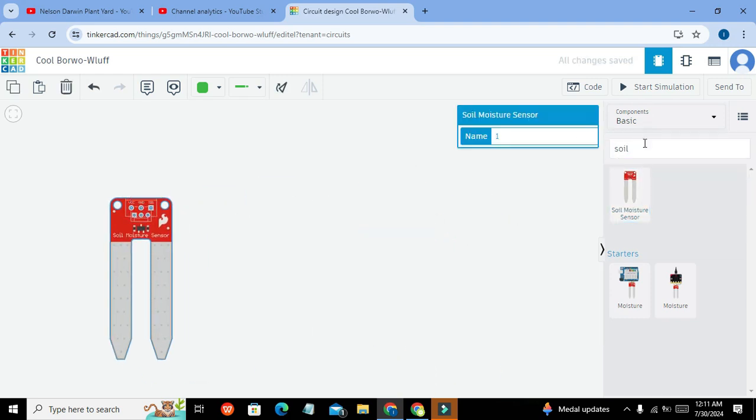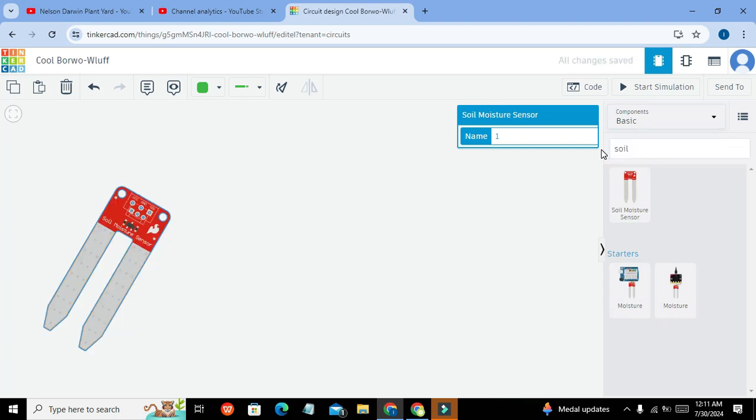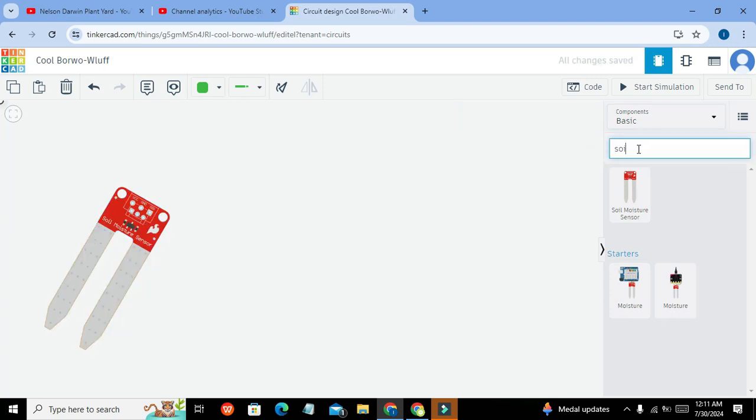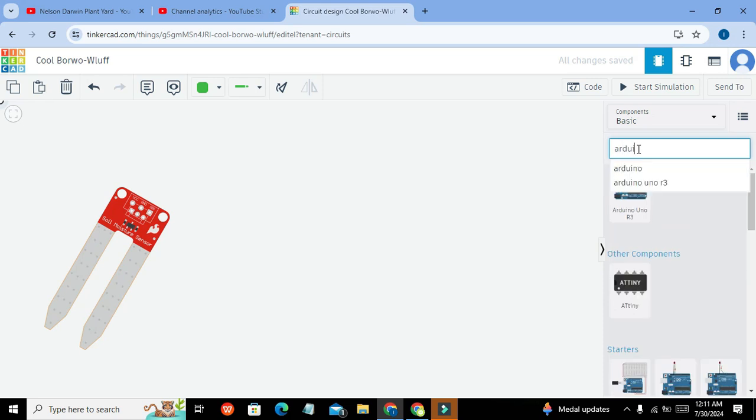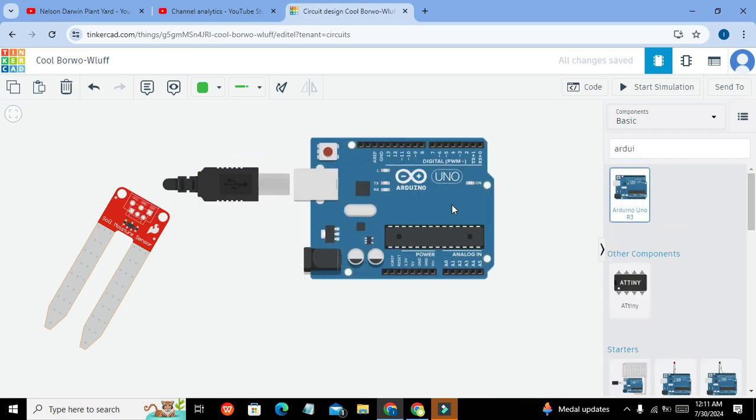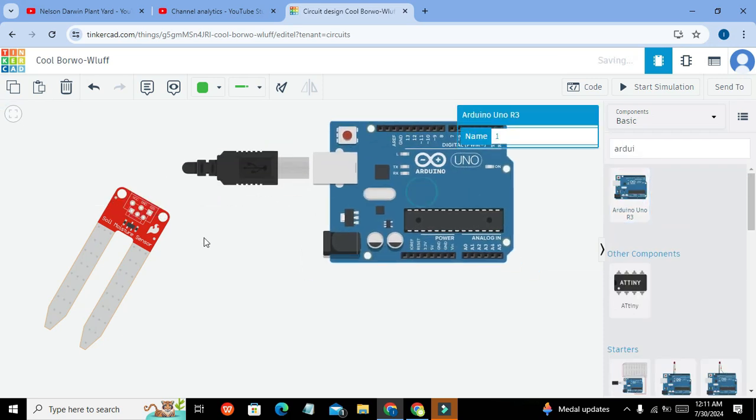Okay, now first we need to take our soil moisture sensor and here it is. Now we will take our Arduino microcontroller. So this is our Arduino microcontroller.